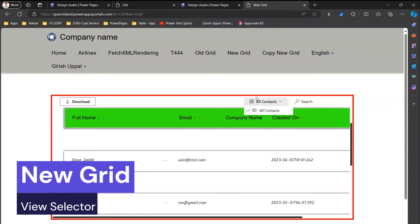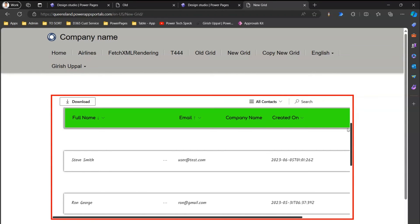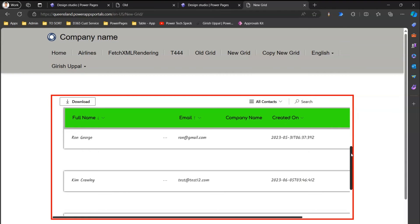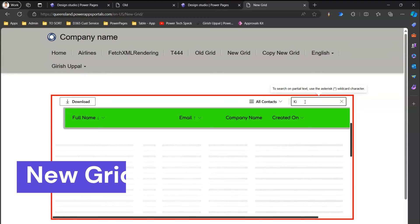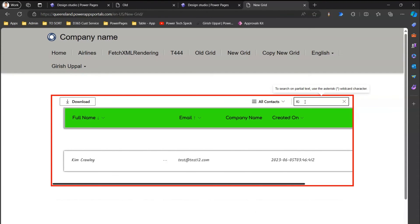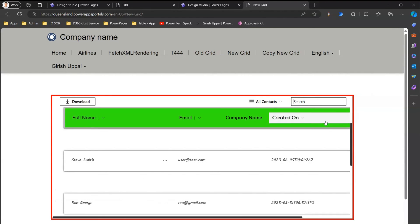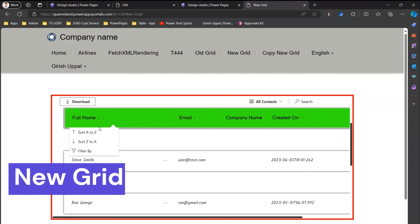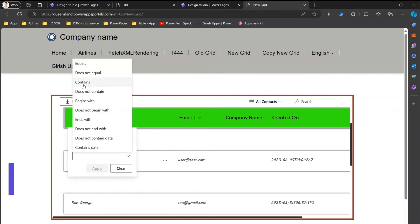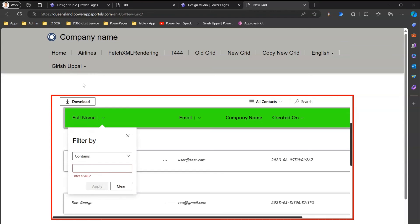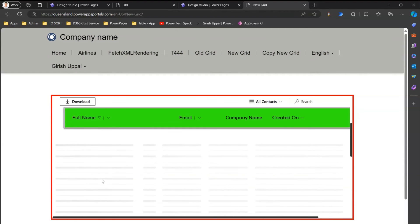You can select various views available within the application. Search works on the fly — for example, typing 'kim' or just 'ki' will automatically search without waiting for the complete search text to be typed. Removing the search text displays the complete grid again. You can also apply filters — for example, filtering where name contains 'on', clicking apply will display matching results.